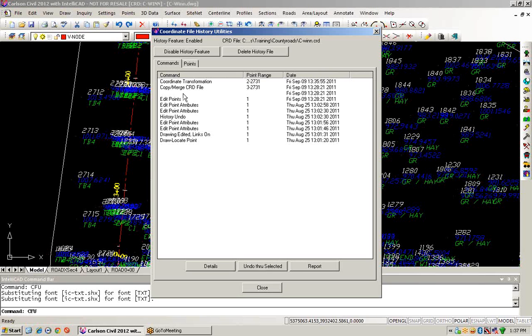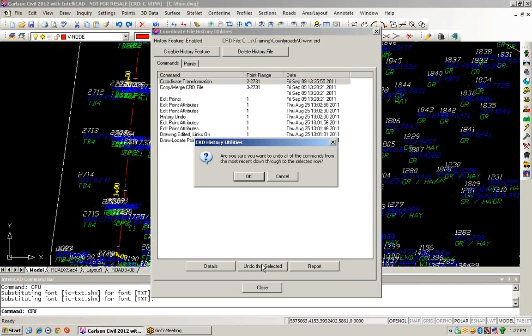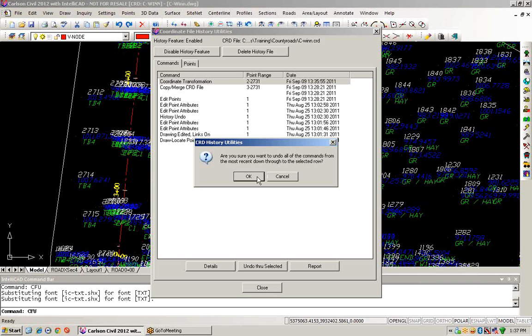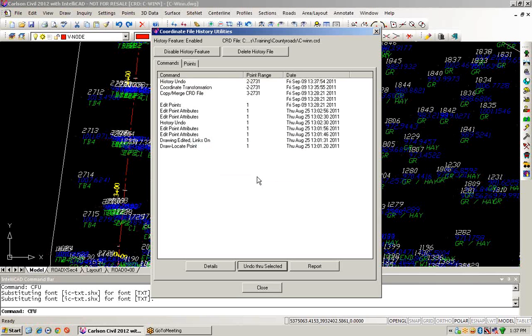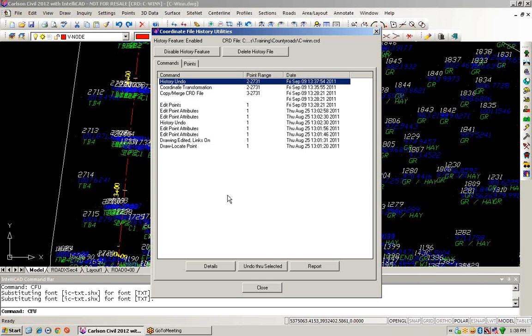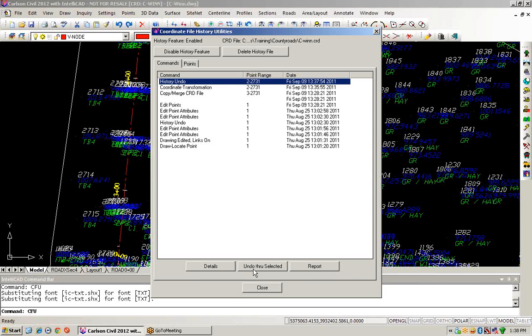As an example, we performed a coordinate transformation. But if that's something we didn't really want to keep, we could undo through the selected and return all those coordinates back to their latitude, longitude values. And then we could also even undo the undo. So if we wanted to return back to state plane coordinates, we can do that as well.